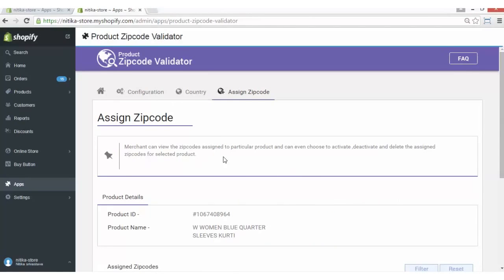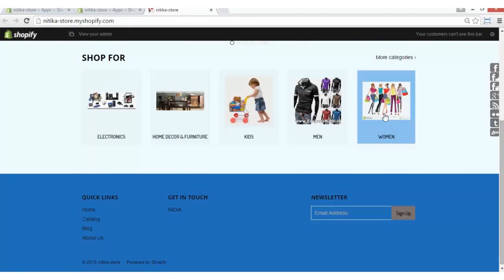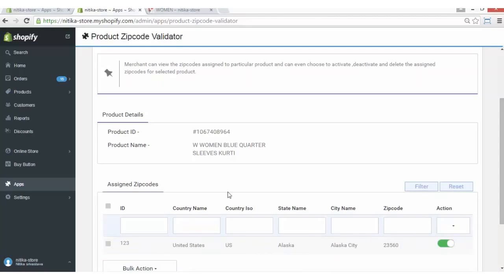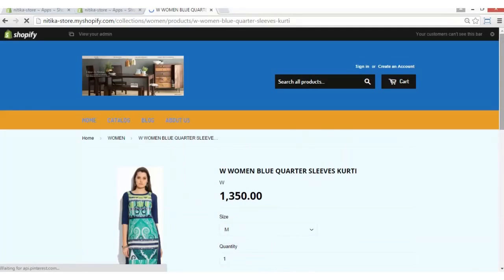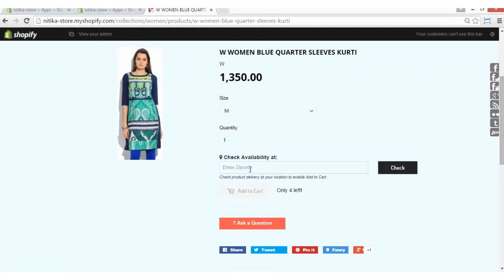Now that we have pasted the code in the product.liquid file, let's see how it's getting displayed on the store frontend. This is our store. In the assigned zip code section, we are viewing this product — W Women Quarter Sleeve Skurthi — and the zip code assigned to this product is Alaska City 23560. We'll search this product on the store. This is our app's store frontend display showing check product availability. Once the product will be available at the zip code you enter, only then the add to cart button will get enabled.